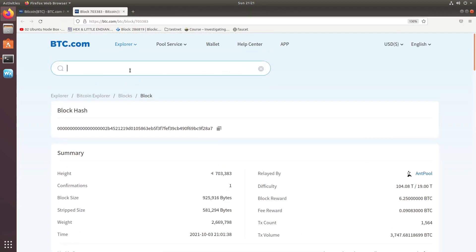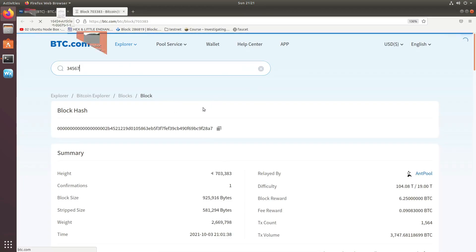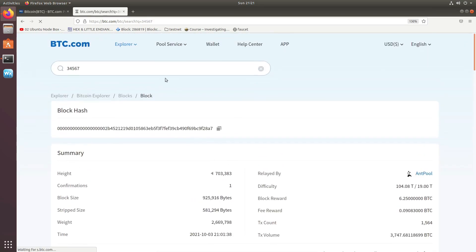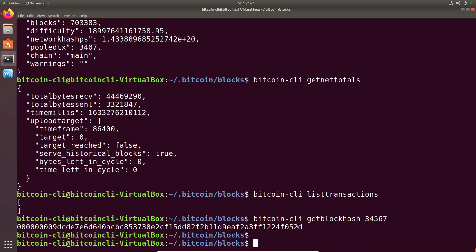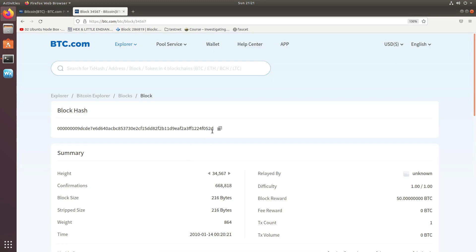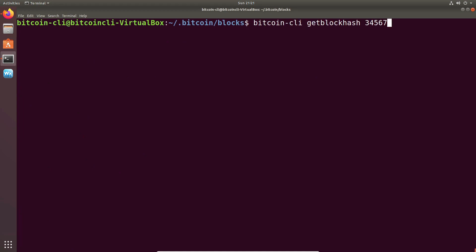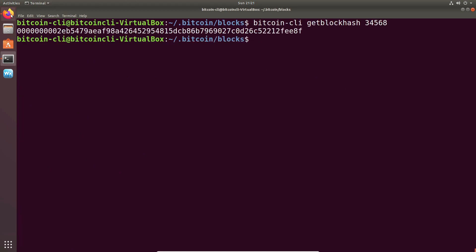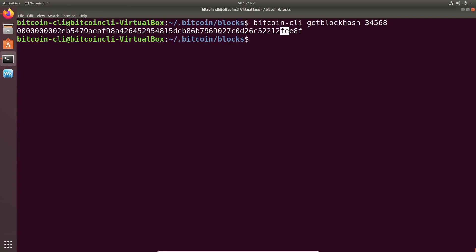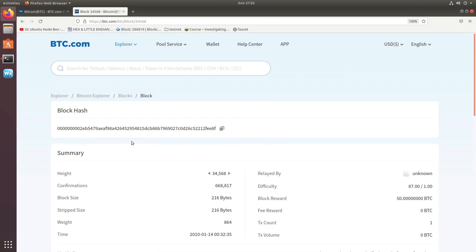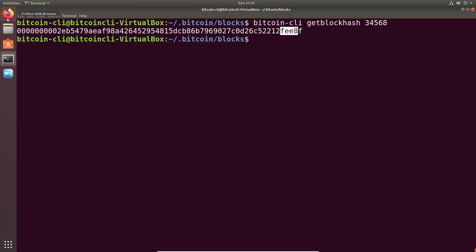bitcoin-cli getblockhash: if I give a block number like 34567, I get the hash. We can verify this from the explorer — searching block 34567 on bitcoin gives the same hash starting with f052d. Similarly for block 34568 the hash starts with fe8f, and checking that on the explorer also shows fe8f. So the blockchain explorer on the web fetches data from its own node, and here I am fetching the same data from the blockchain downloaded on my own node — they match.